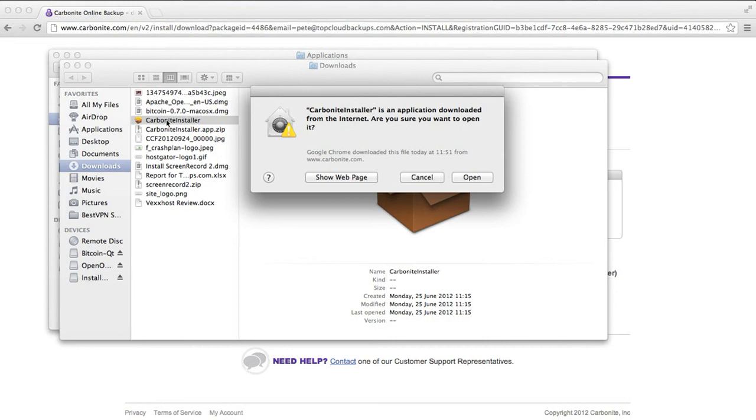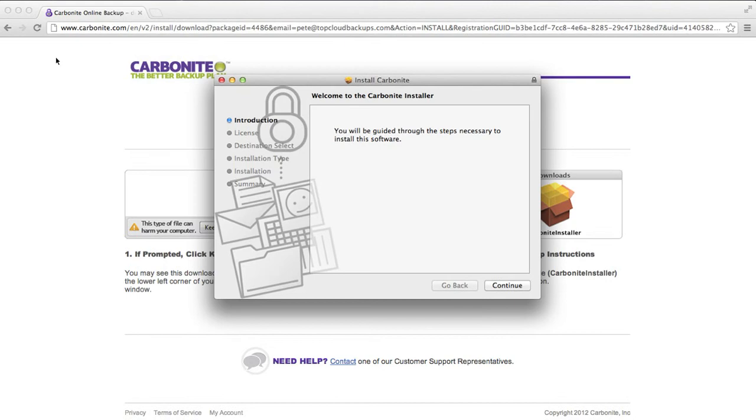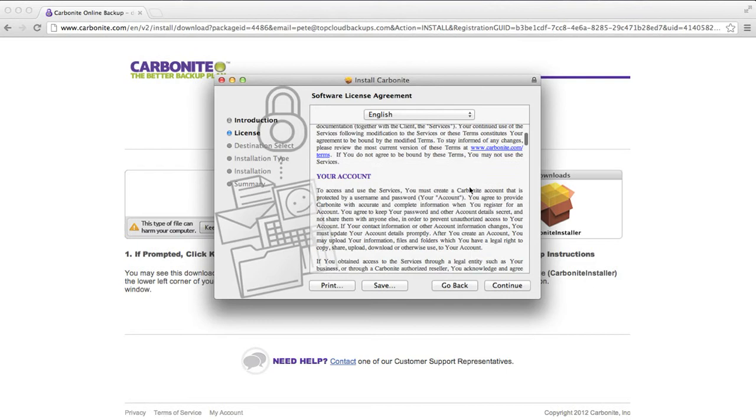Now I'm just going to bring up the screen. Carbonite installer. Let's run that. Here we go. We're off with the install straight away.